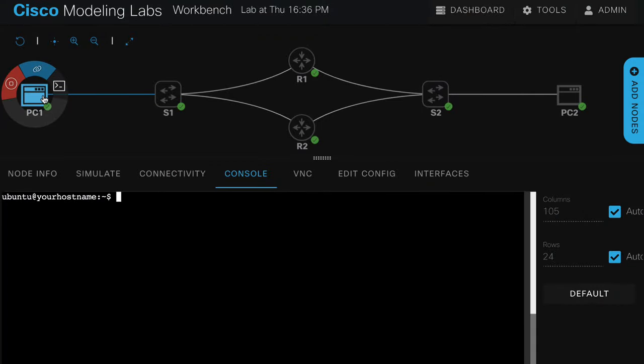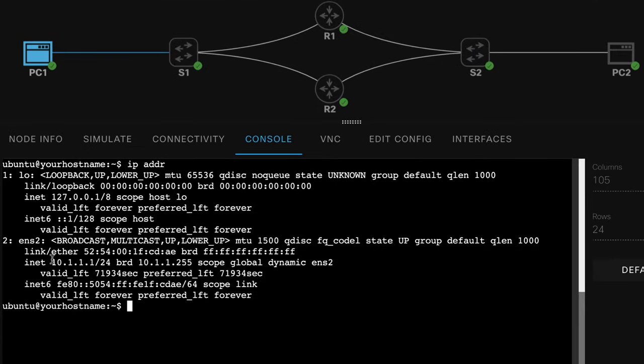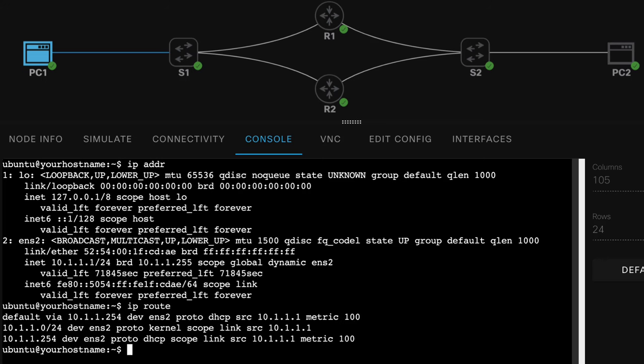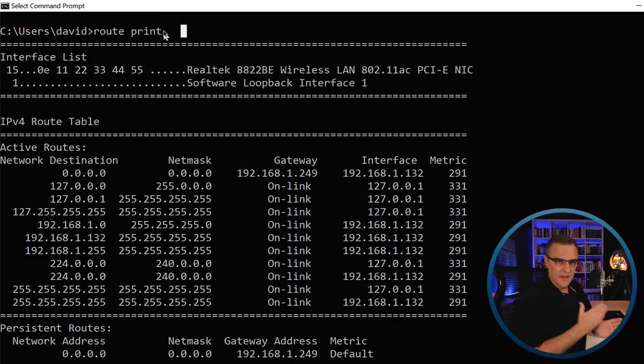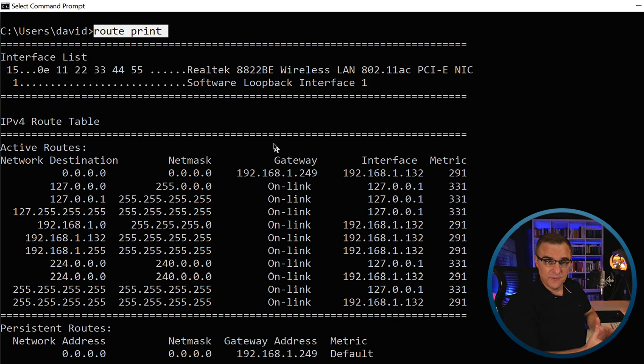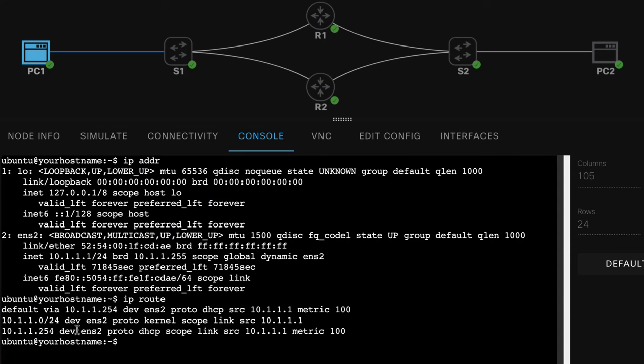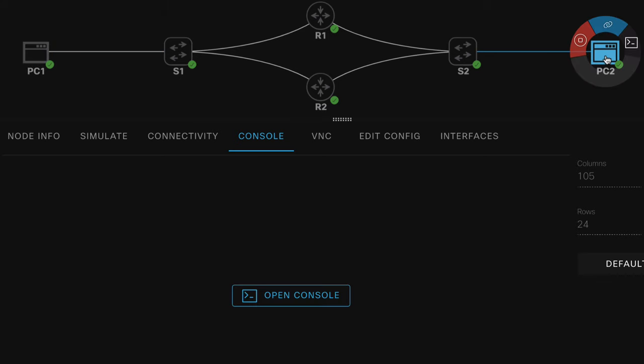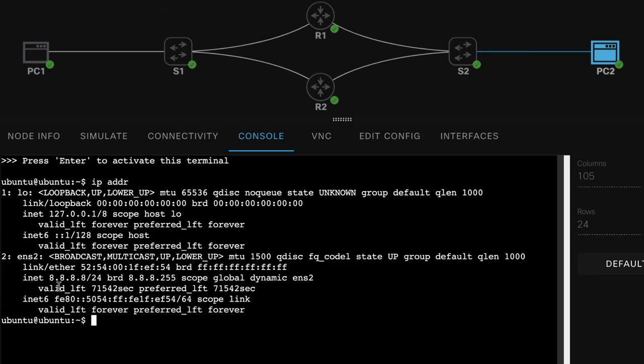Okay, so in this topology I've got a PC, PC1. PC1's IP address is 10.1.1.1. IP route shows us the local routing table on this Ubuntu computer. As you can see here, default gateway is 10.1.1.254. That's very similar to looking at your IP default gateway on Windows or on a Mac. Basically, this is the IP address of the router. That's going to allow this PC, PC1, to ping PC2.